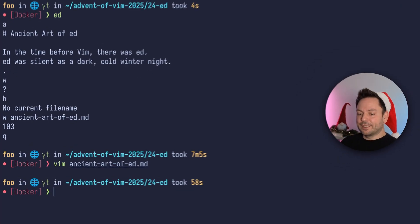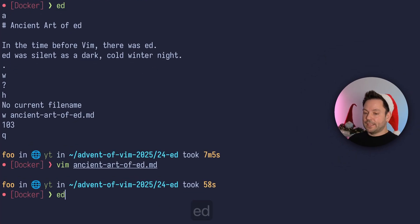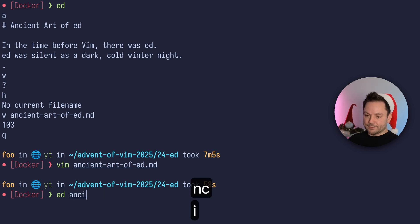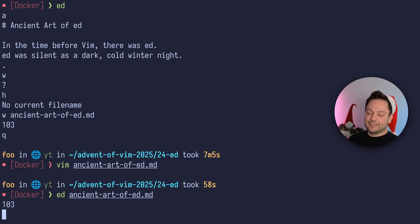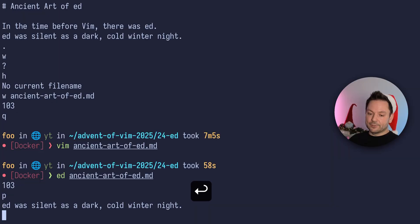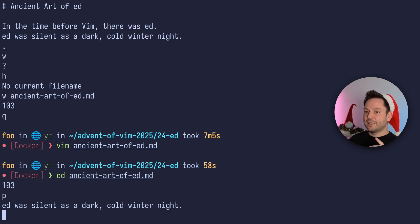Let's go back and type 'ed ancientartofed.md' to open the file we just created. Still we just get 103 again — the number of bytes that this file contains. What if we actually wanted to see what's inside this file? You can use 'p' to print. So let's press 'p' and hit enter. This actually just printed the line we are currently at. By default, if you open a file in Ed, you jump right into the last line, and if you want to see that line, you can use 'p'.